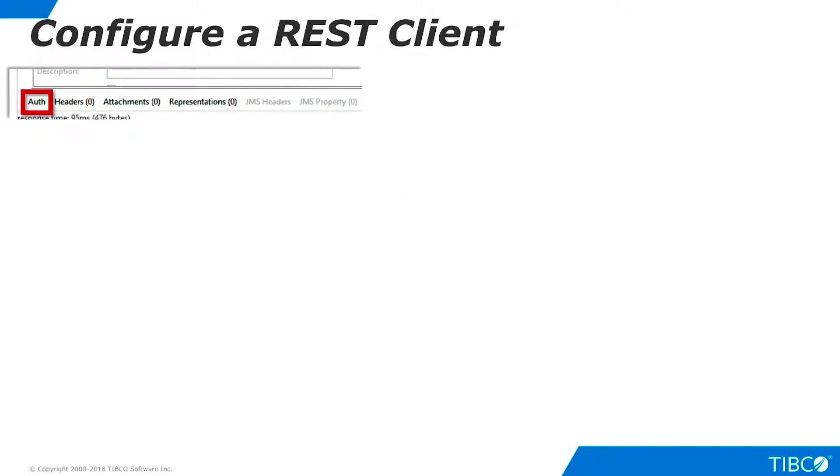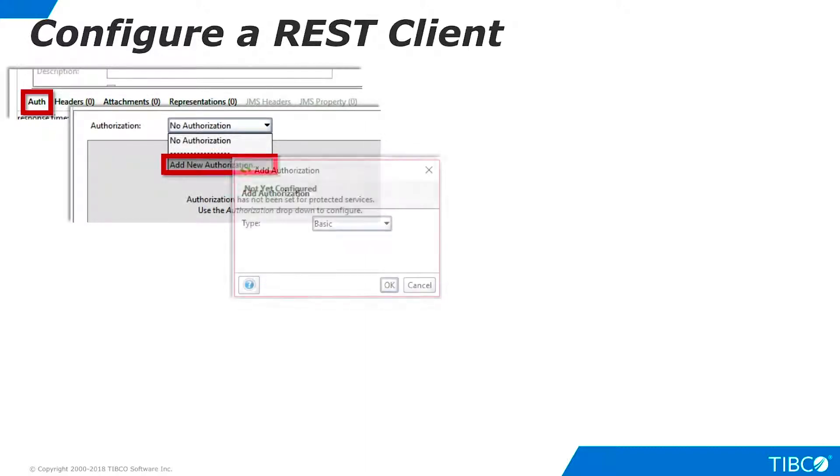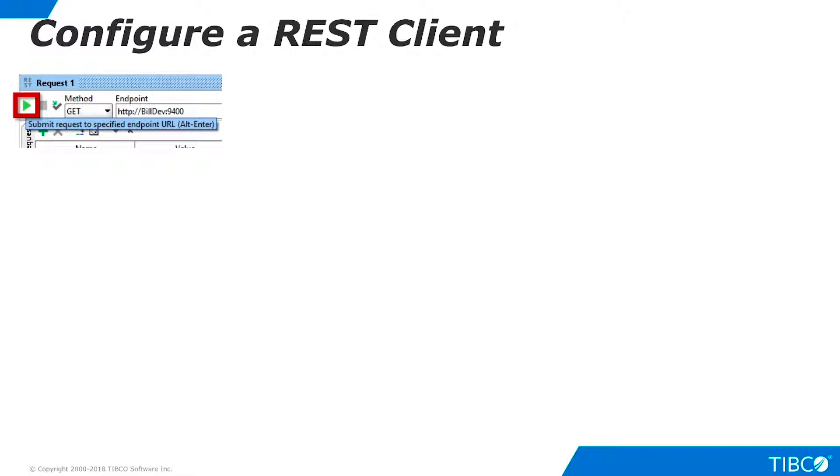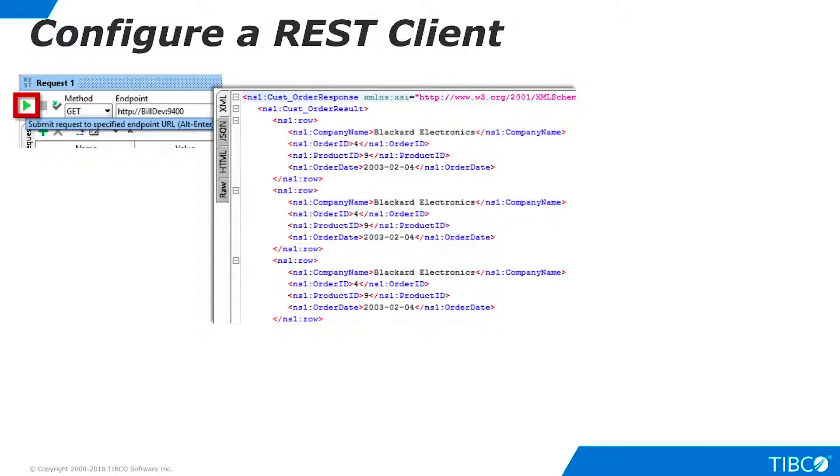To define the authorization header, click Auth at the bottom of the Editor pane. Select Add New Authorization from the drop-down. Select Basic and enter a valid TDV username and password. Now run the request again and data is returned successfully. The Authorization header takes the place of the manual challenge we used when we called the service from a browser.